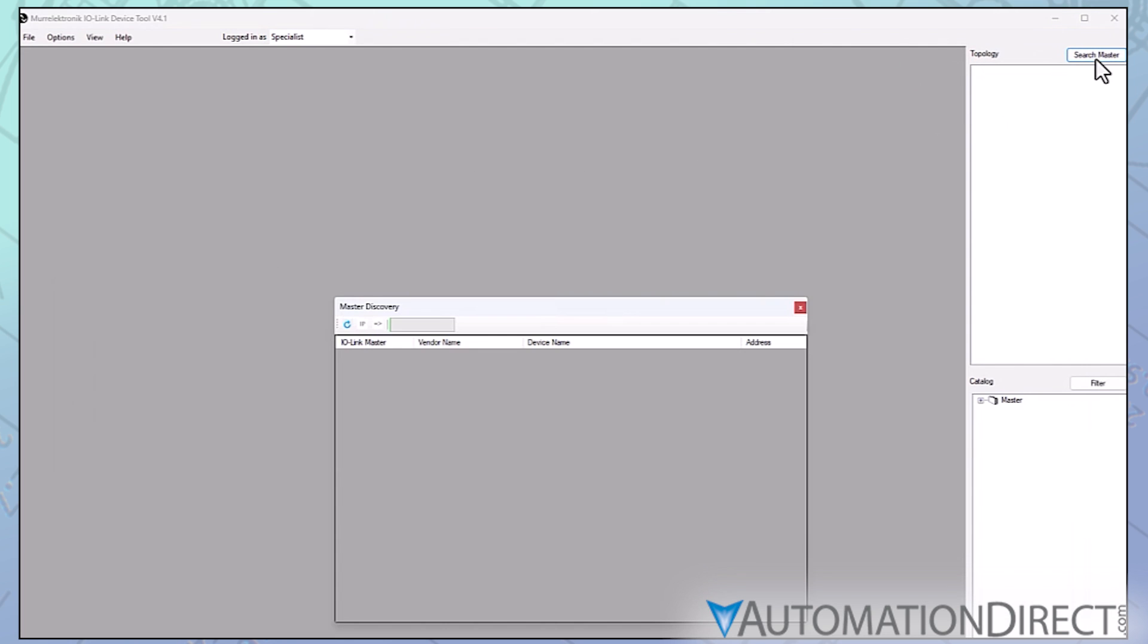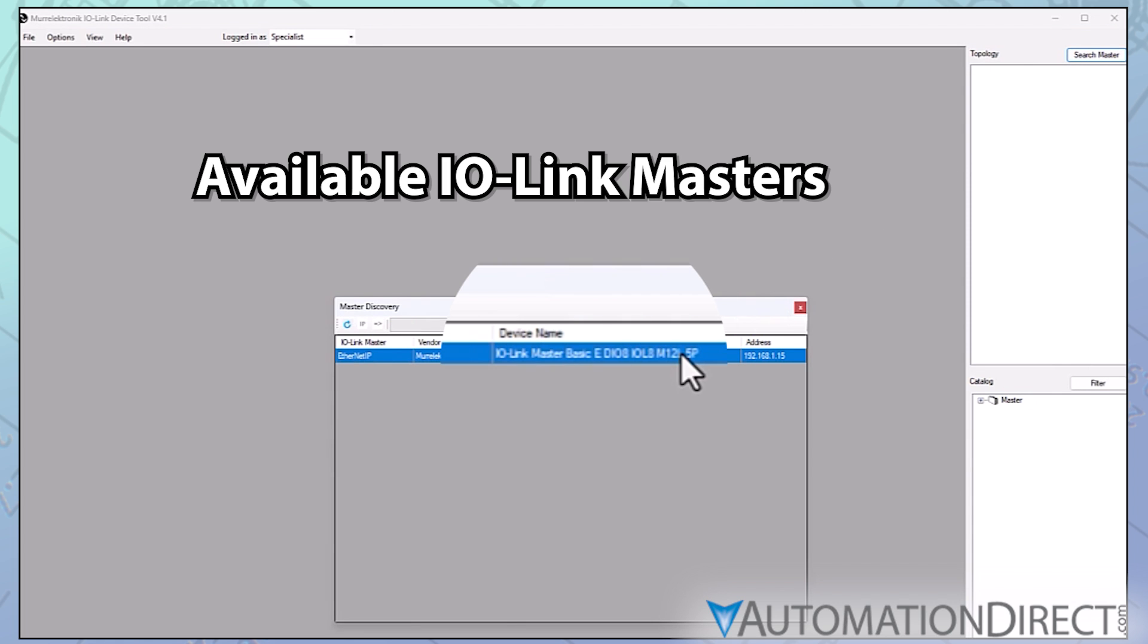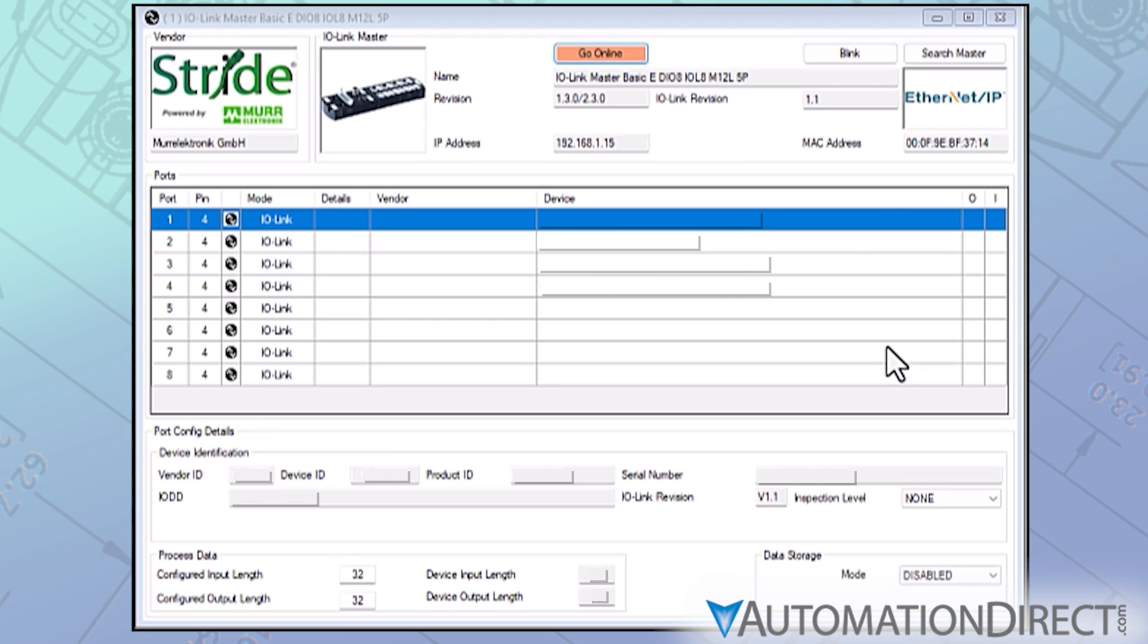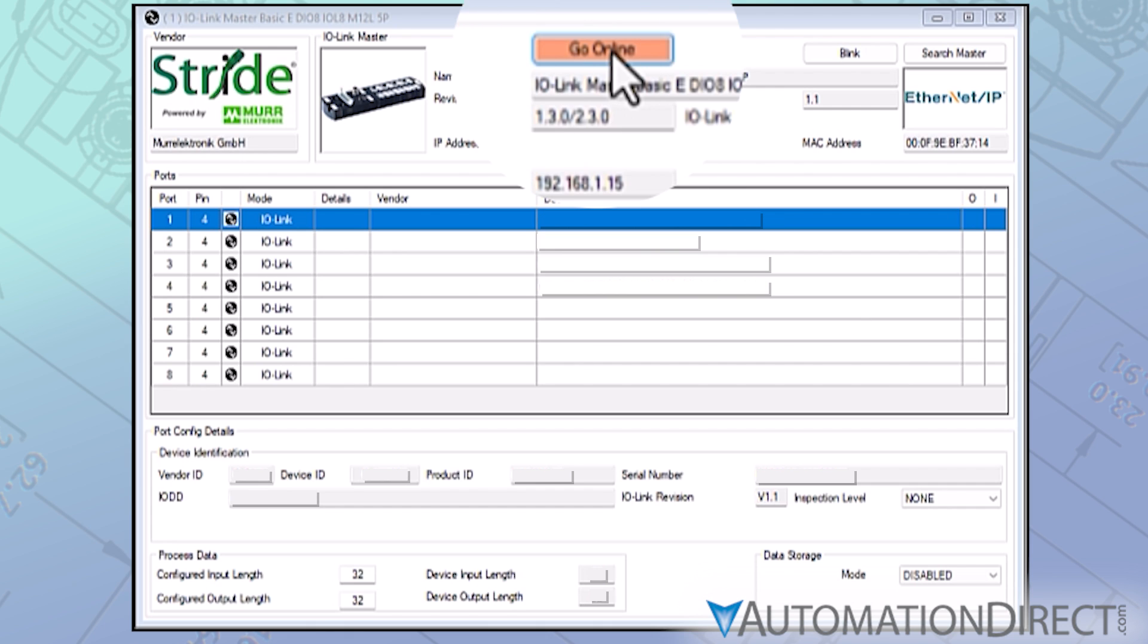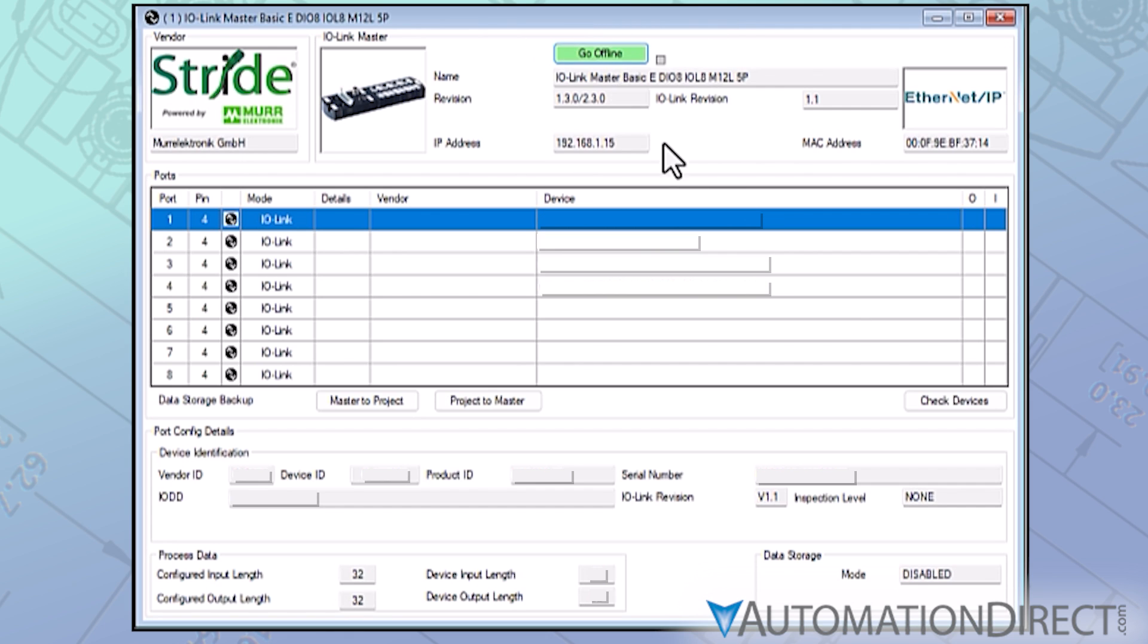IO-Link masters present in the network will show up in a Master Discovery window. Double-click the entry to connect to a specific device. A window for the IO-Link master will appear, populated with details about the device. Click Go Online at the top of that window, and then Check Devices.